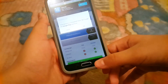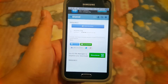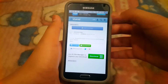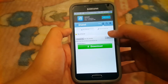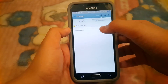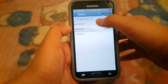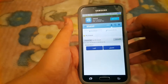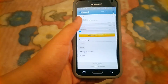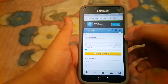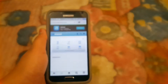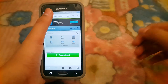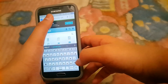The trick is: don't log into your account, or if you are already logged in, log out. To log out, go to Settings and you will find the log out option — just hit Log Out.